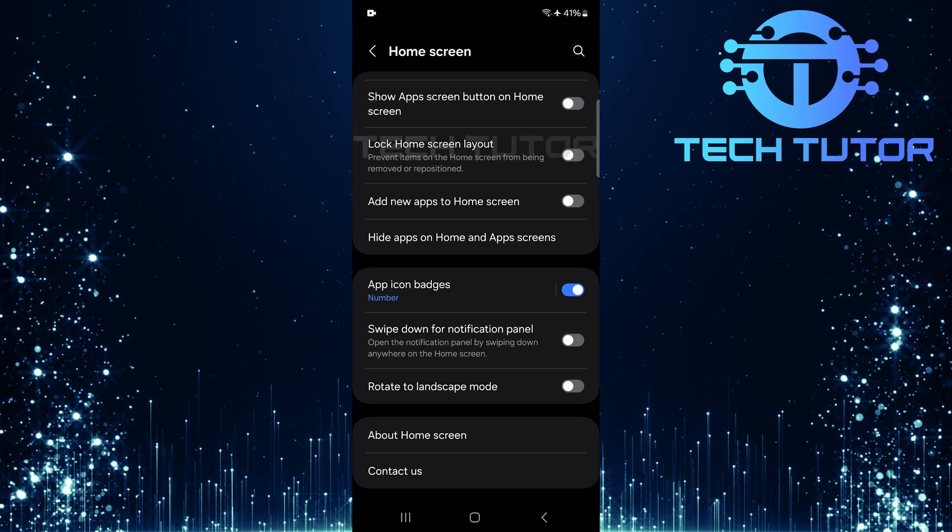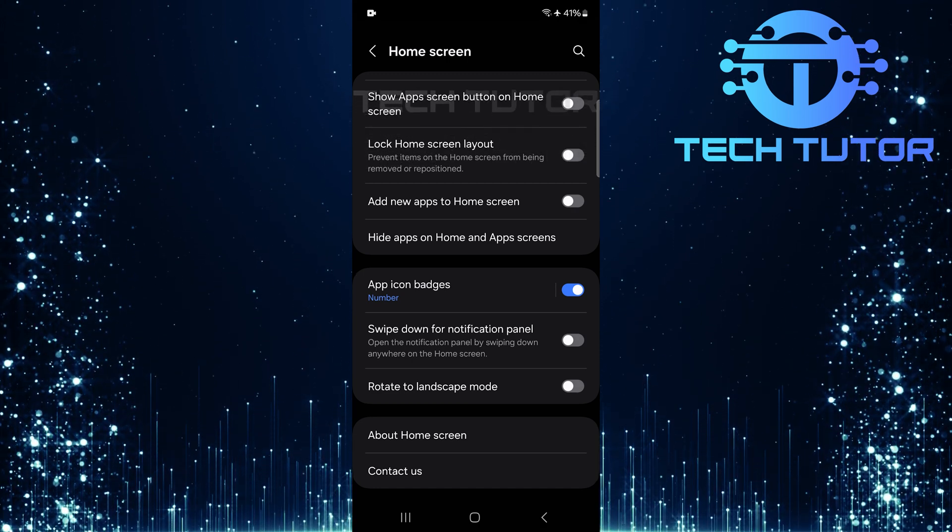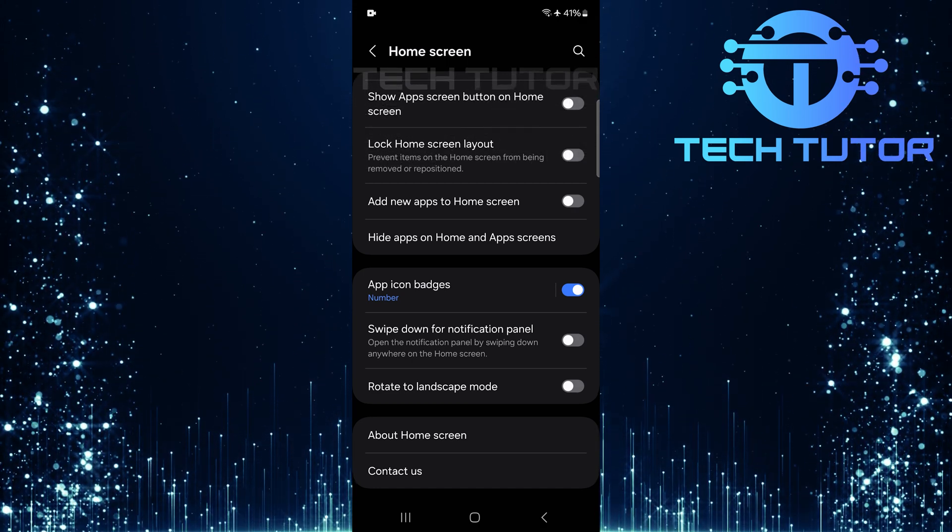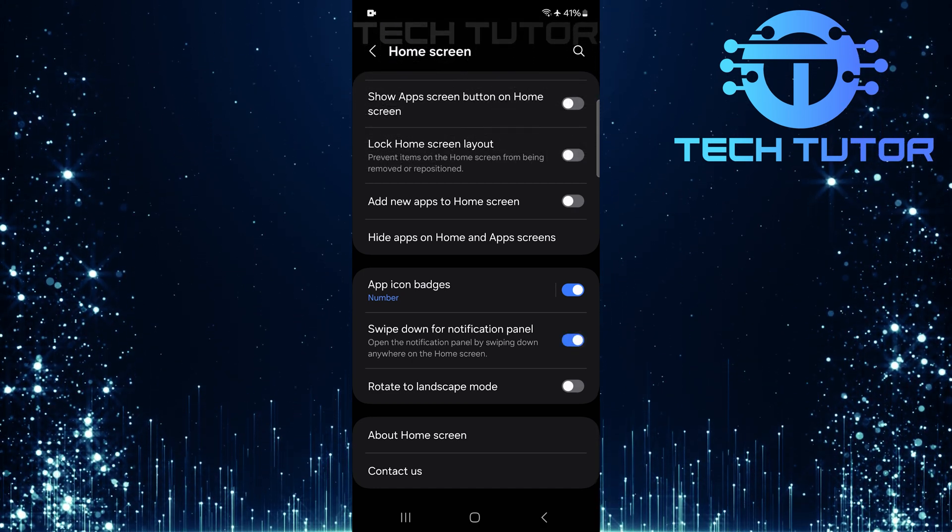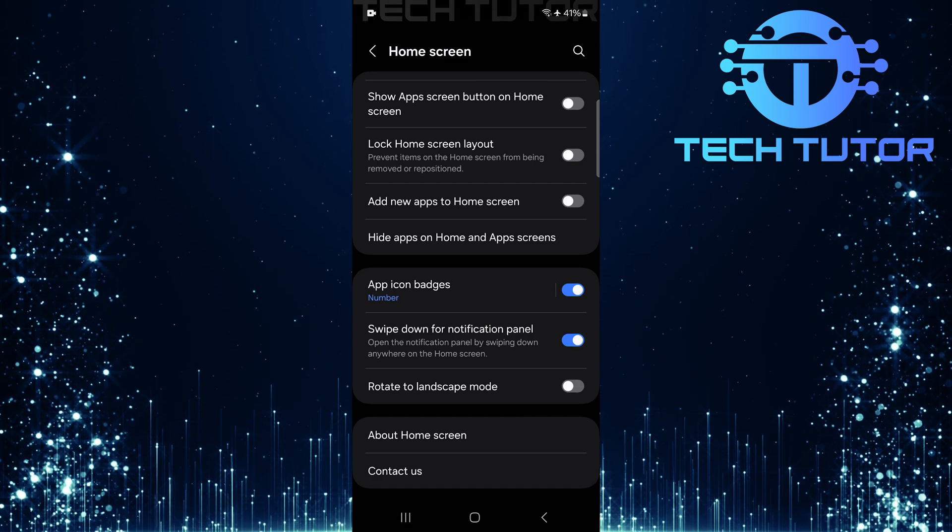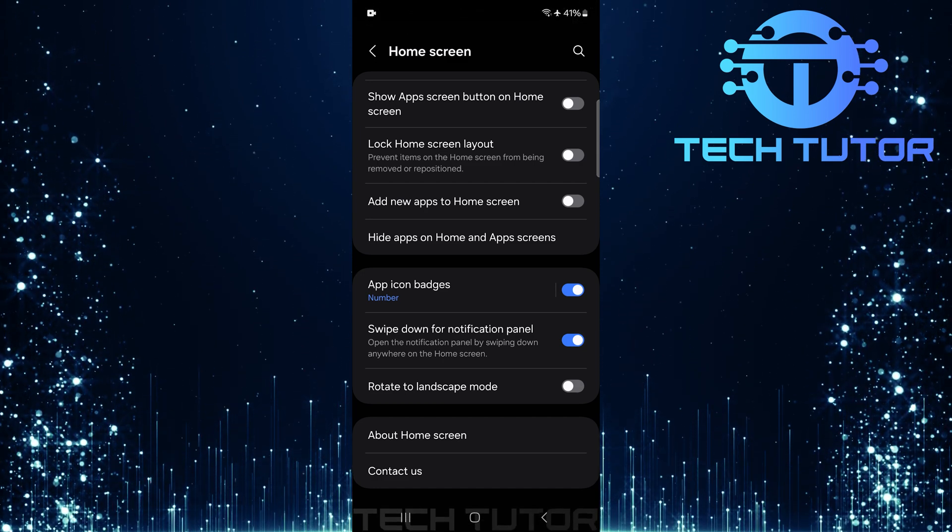If at any point you decide you'd like to re-enable this feature, simply return to the same setting. Just toggle on the switch next to swipe down for notification panel once again.